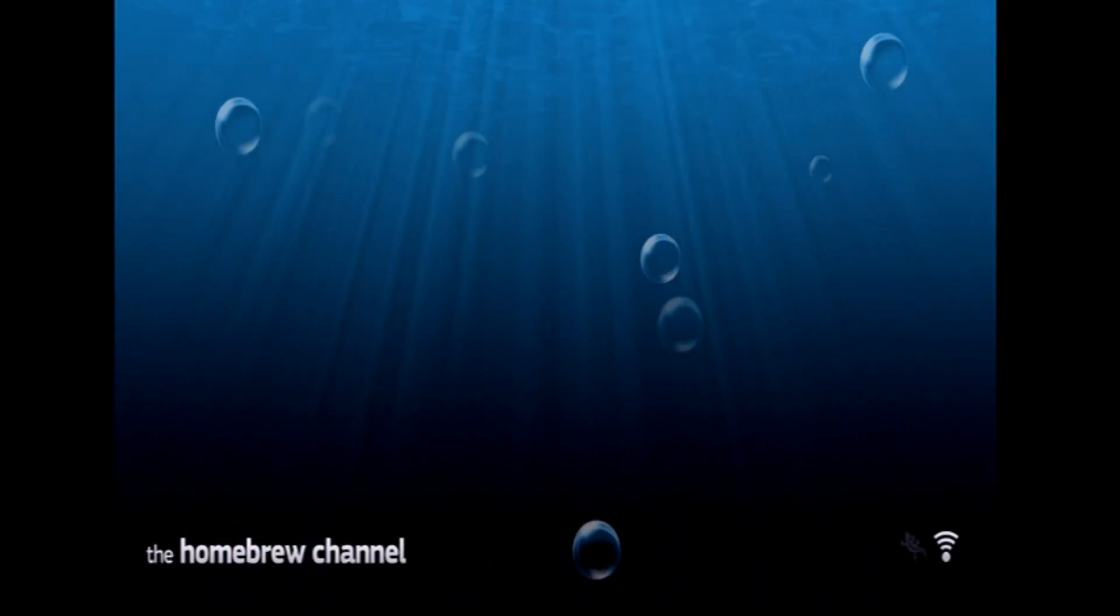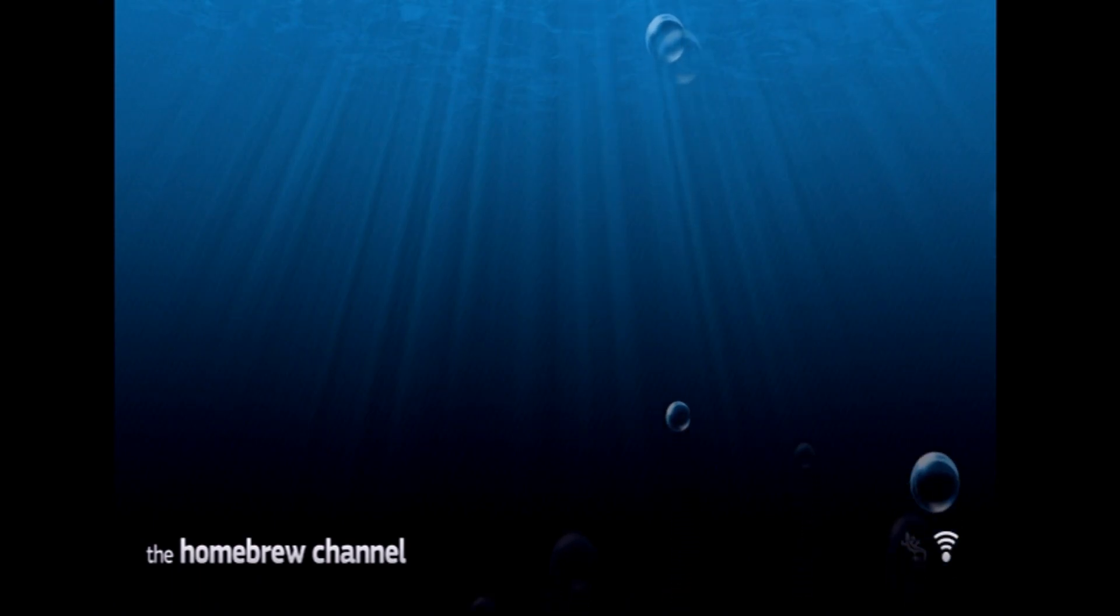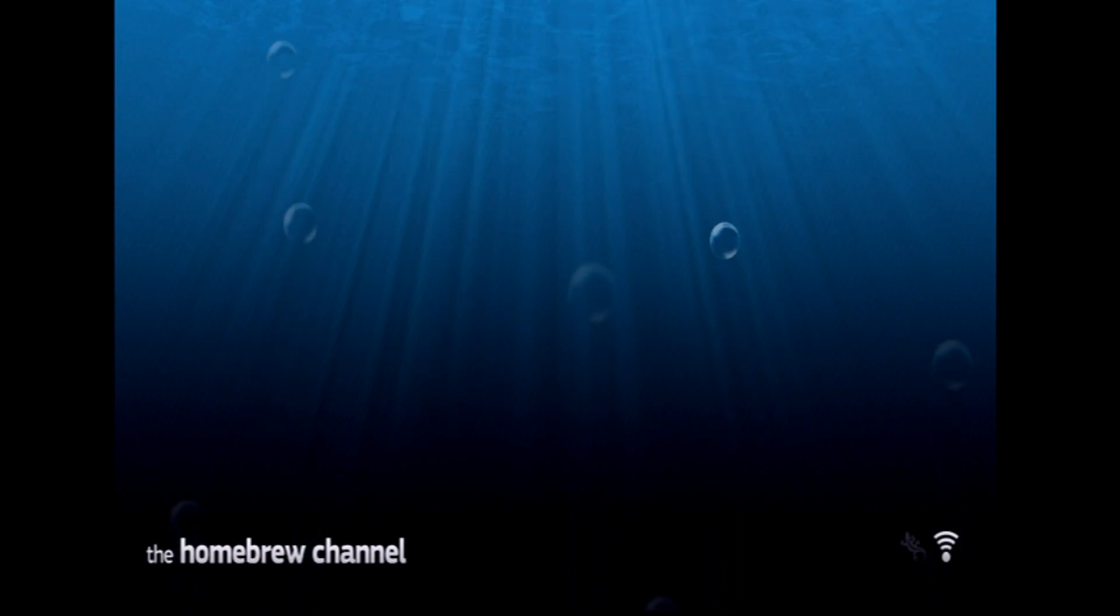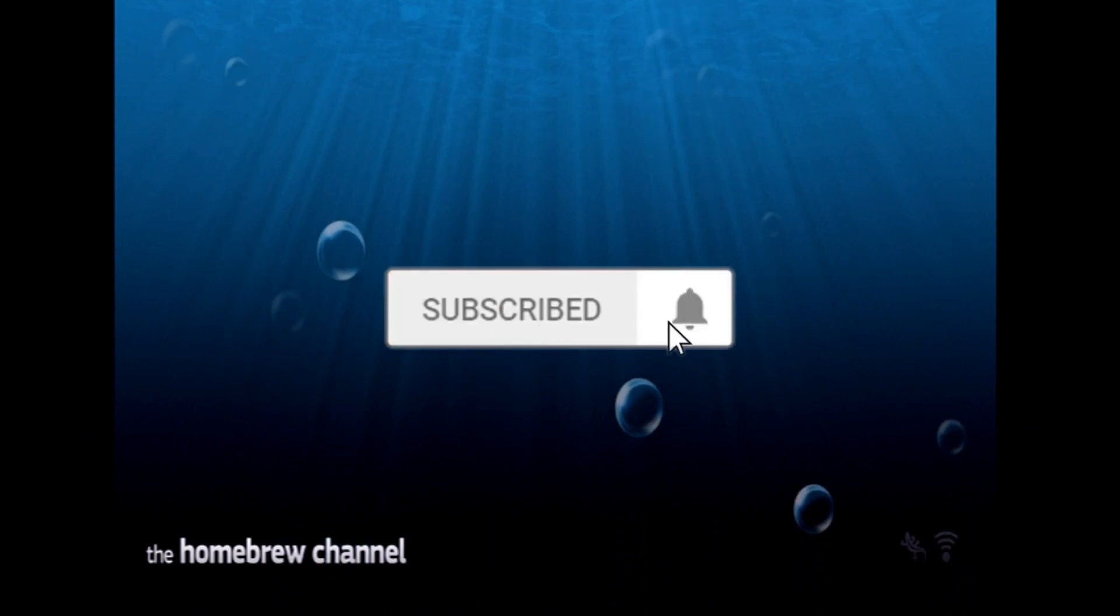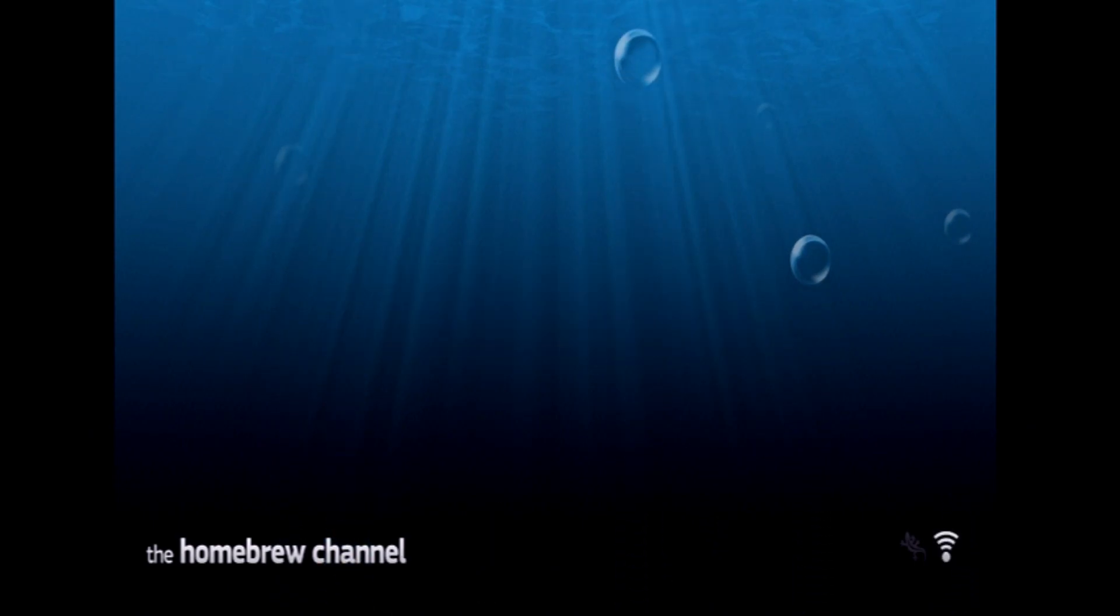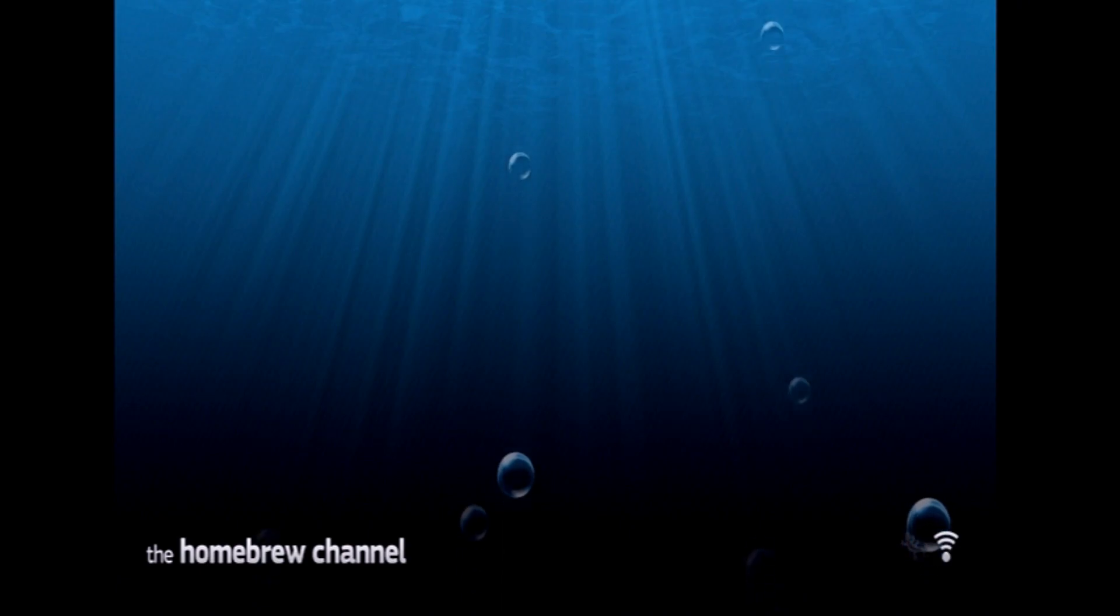So that's pretty much it for this video. The next video will be on how to install emulators and games through use of the homebrew browser. Thanks for watching. Don't forget to leave a like, subscribe, and ring the notification bell. I'll see you in the next one. Bye.